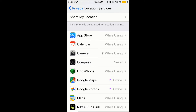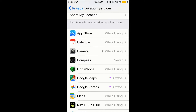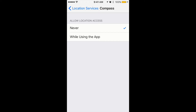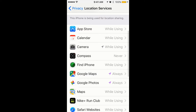There are basically three options. The first option is Never — it means that you will prevent access to location services information forever, so this app will never track your location. For example, Compass is currently set to Never.